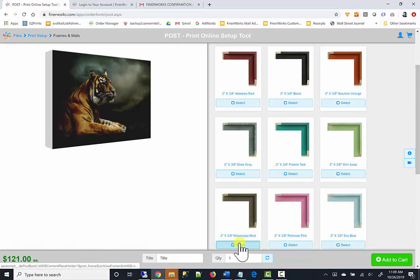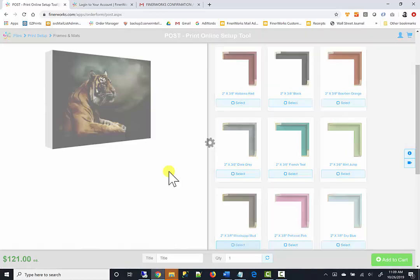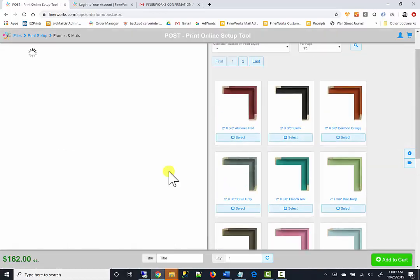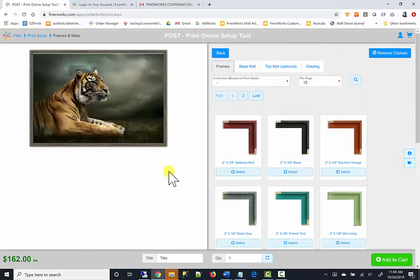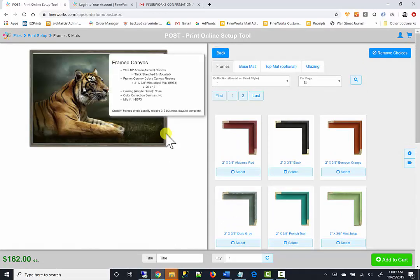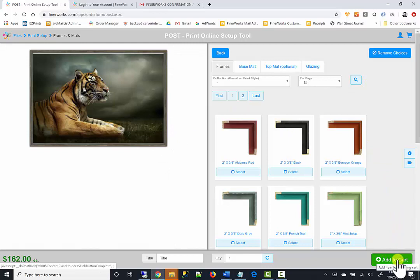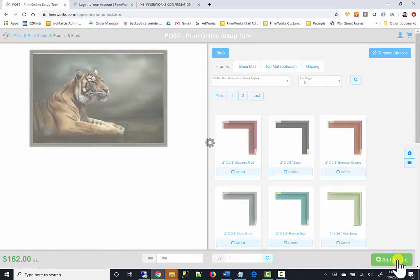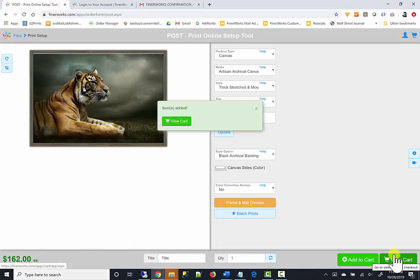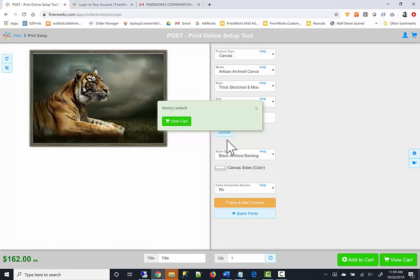In this instance, I am choosing a canvas floater frame which is ideal for stretched and mounted canvas prints. Once I am satisfied with my frame choice, I can add it to my shopping cart. If I want to add another version of this print, I can continue modifying it, then add it to my cart. Or, I can click the view cart button where I will be able to check out and submit my order.